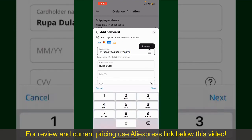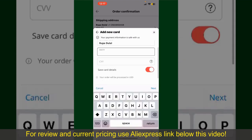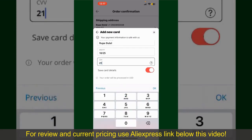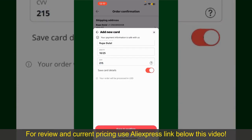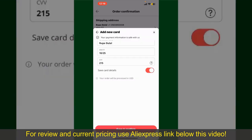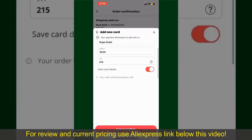Enter your card details — your name, your card's expiry date, and the CVV code for the card. If you want to save this card's details, you can toggle on the button where it says Save Card Details. Finally, tap on Save and Confirm at the bottom.